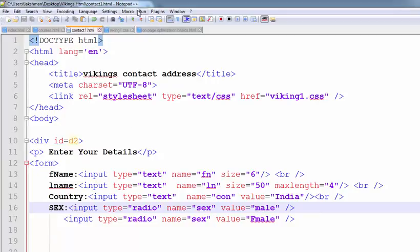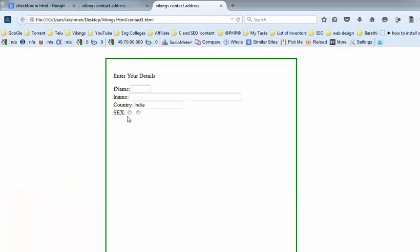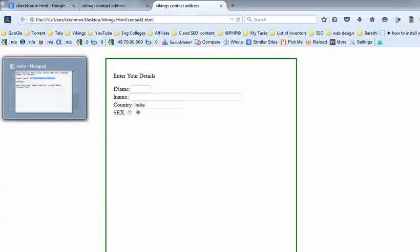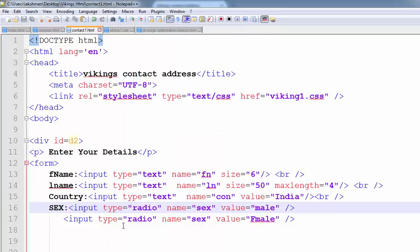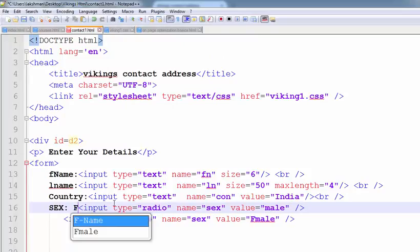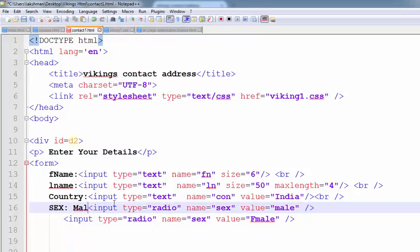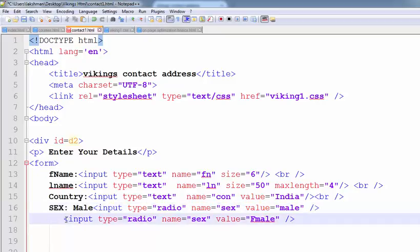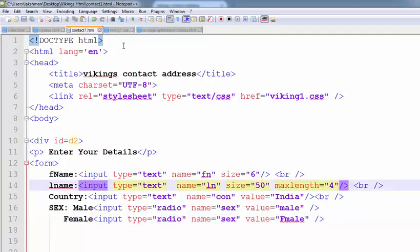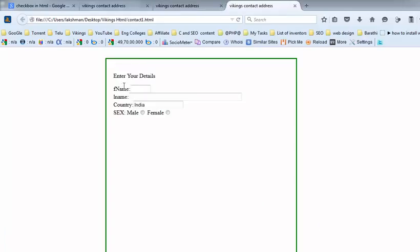Now observe the screen — we have sex, male and female. If you are selecting the other one, the other one is disabled — that is the behavior of radio buttons. If you want to put one more radio button here, you can add another option.